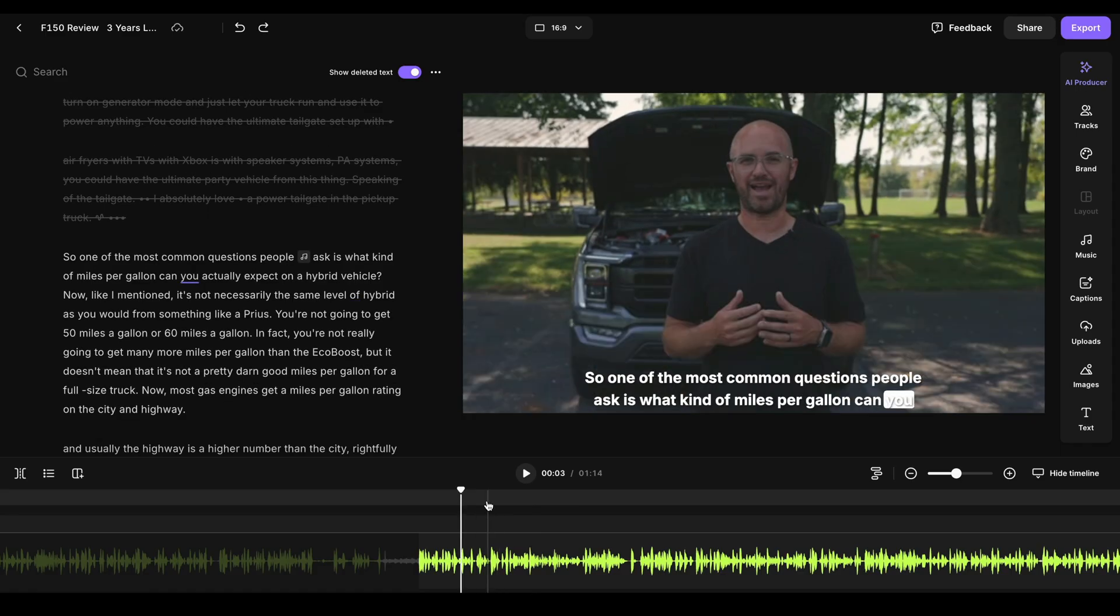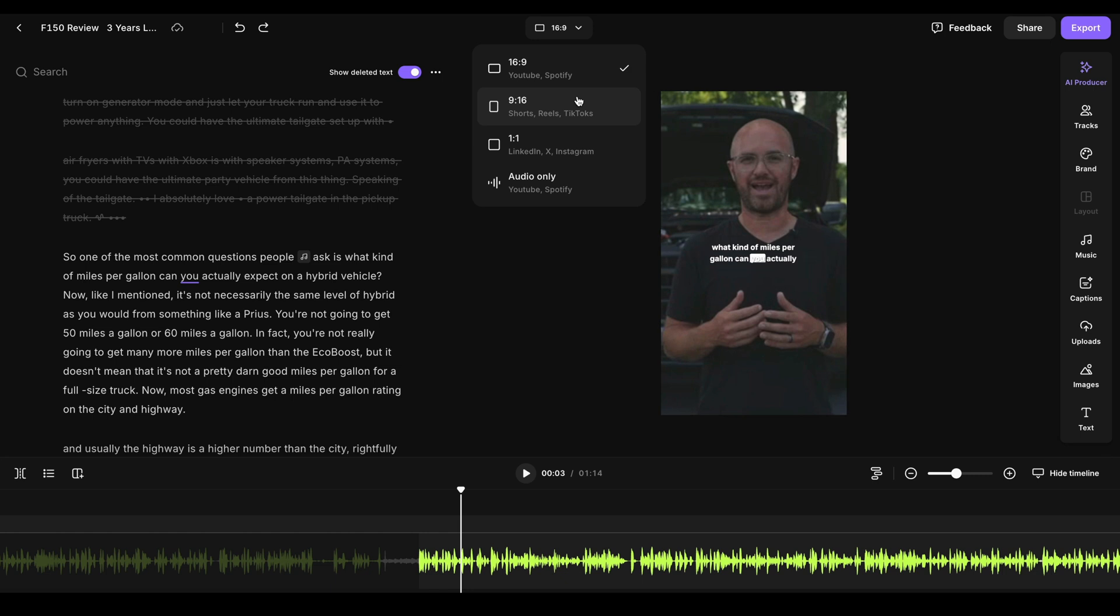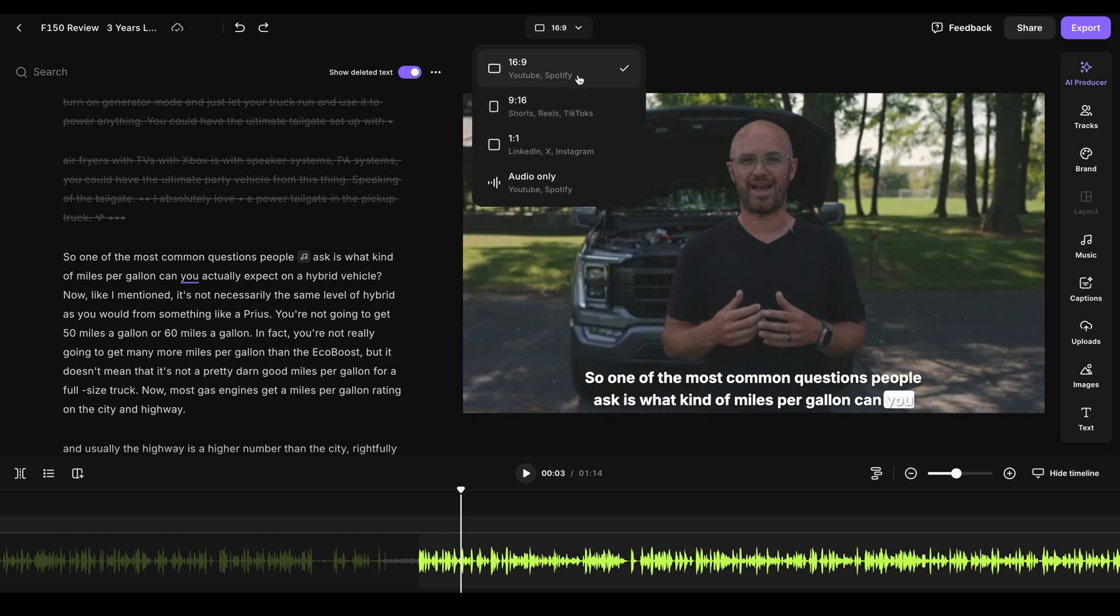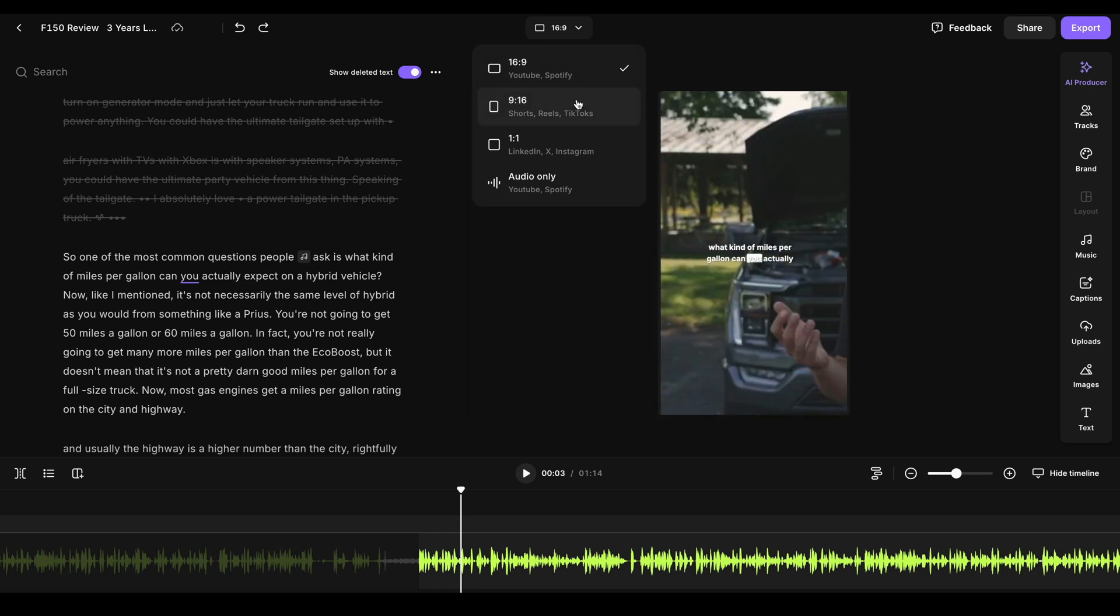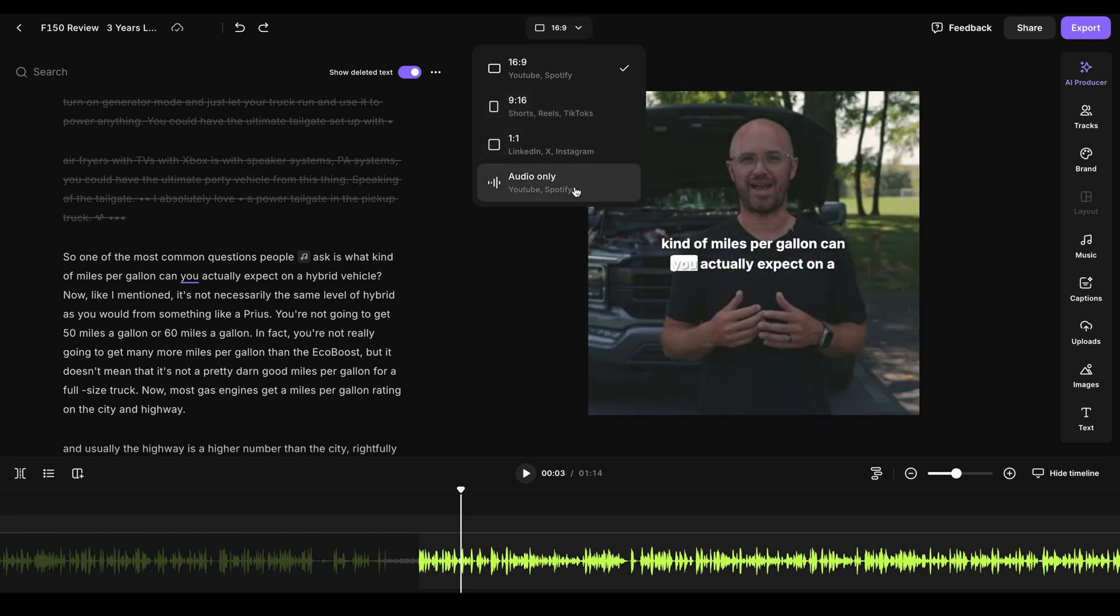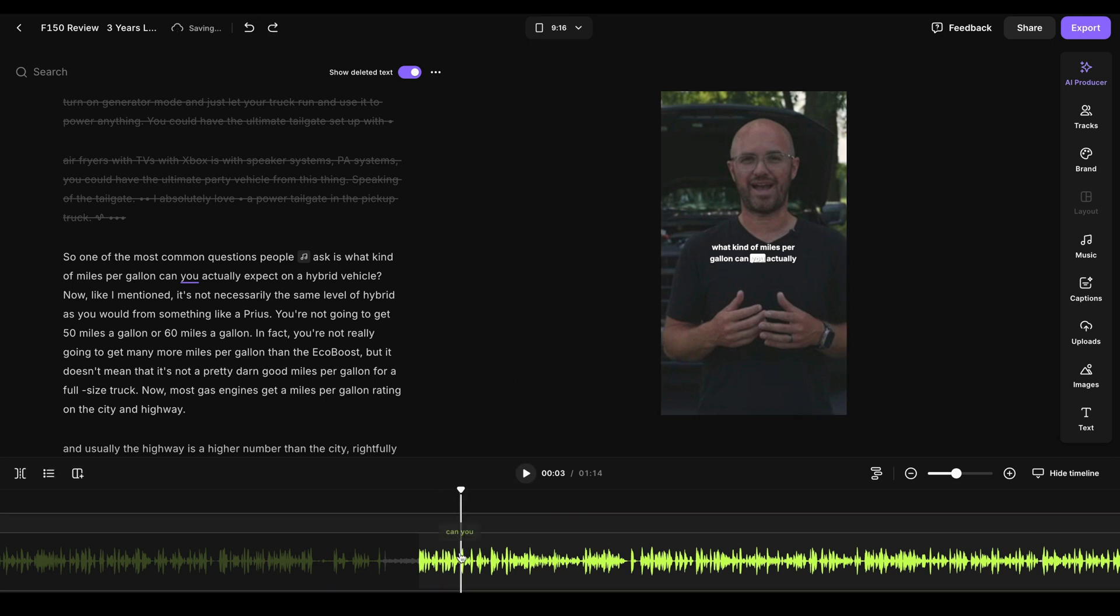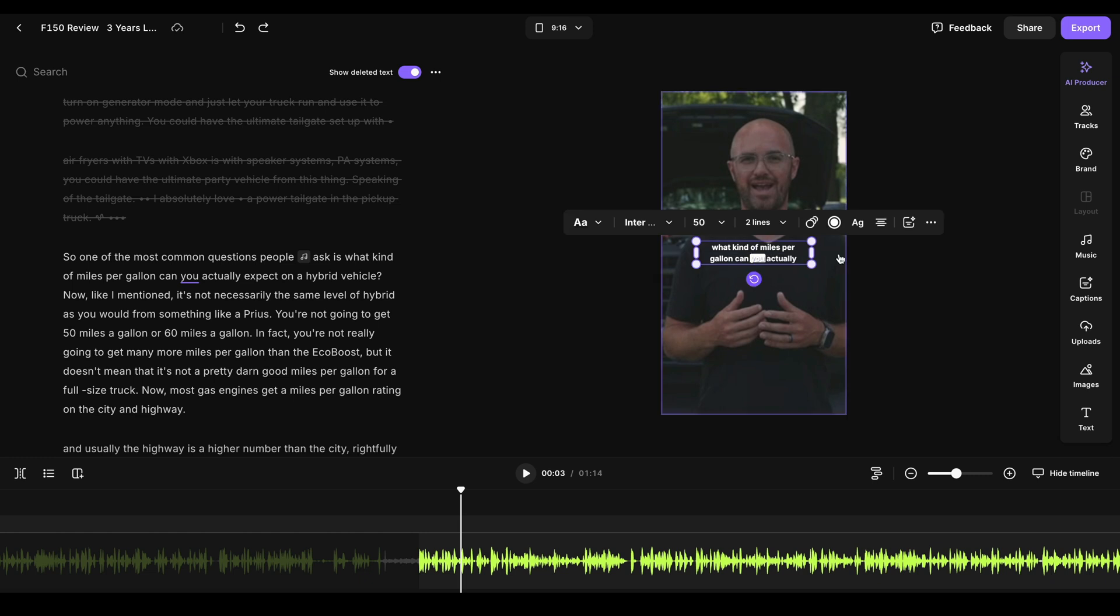So I can literally just take this clip and say, you know what, I actually want this to be more for a short or reel. So I want it to be 9:16. You can see that before I even choose it, it'll instantly show me a preview of what that's going to look like. You can see here's a square one, or maybe just an audio only, but let's say I want it to be a reel and 16:9. And just like that, everything is instantly formatted.